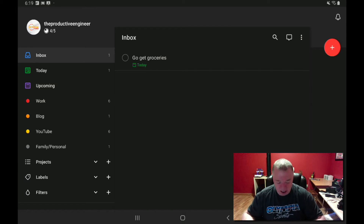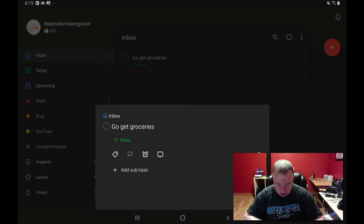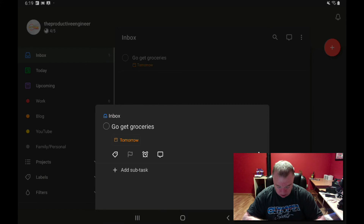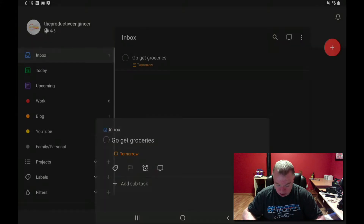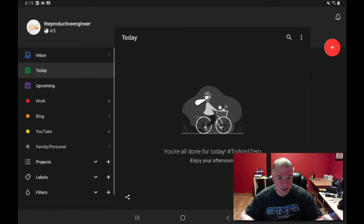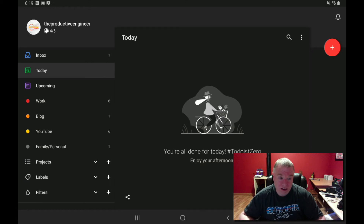Let's say I want to change it to tomorrow. I press on the task again, press today, and change it to tomorrow. Now it changes to tomorrow, and when I click off, the Today view now has zero tasks assigned. If I click on it, there's nothing in there, because I changed the task from being due today to tomorrow. So it doesn't show up in today's view.